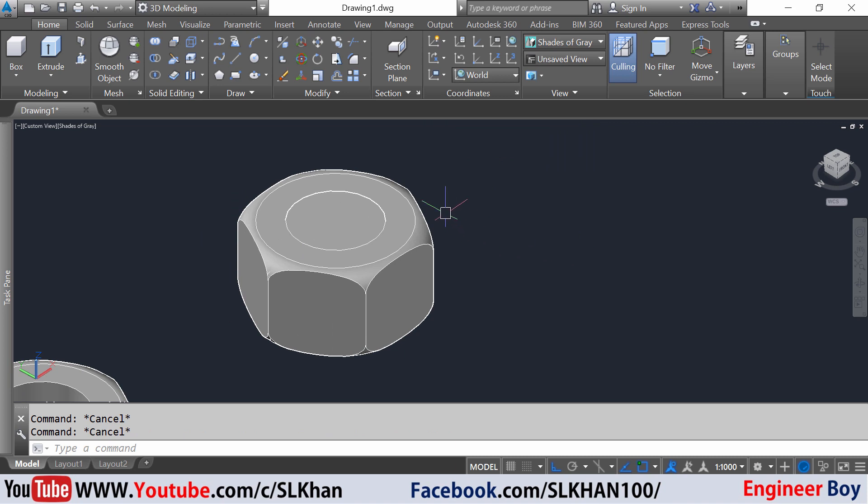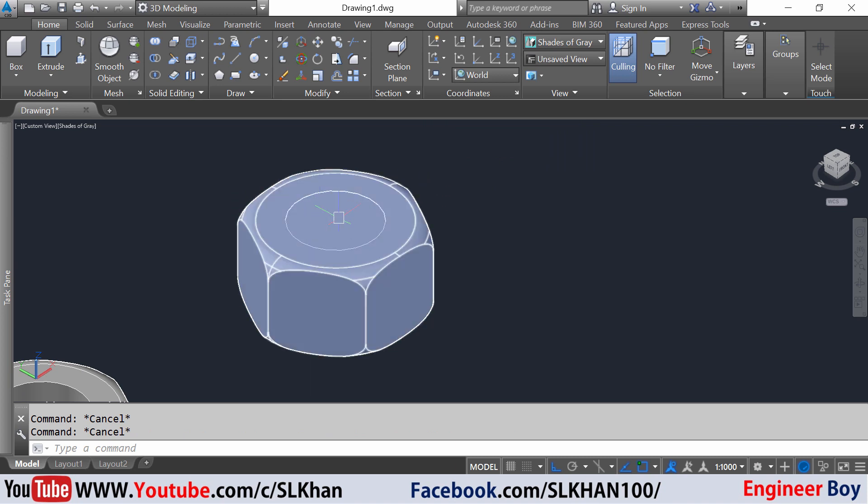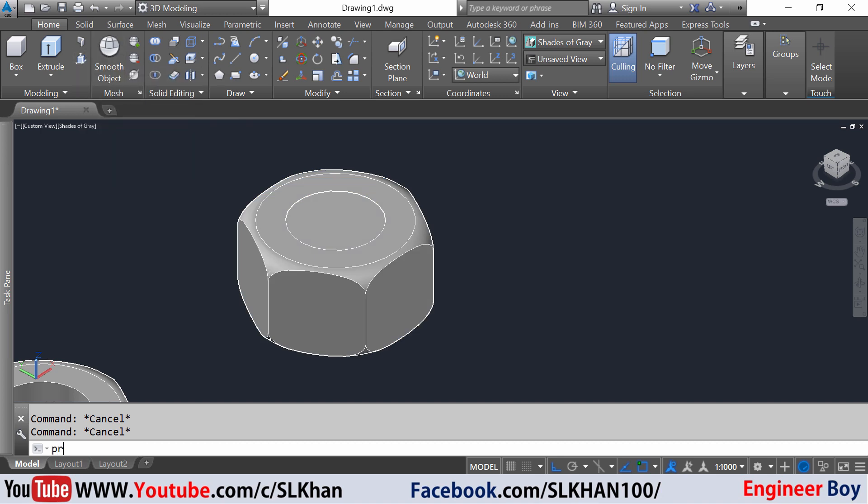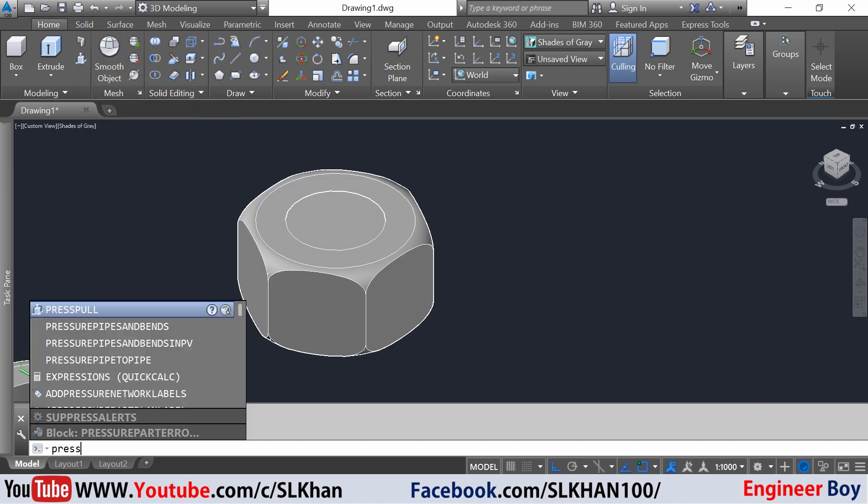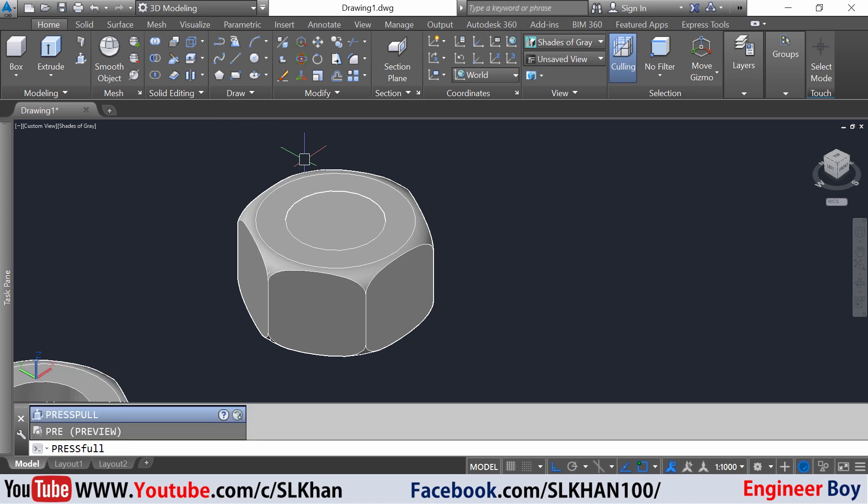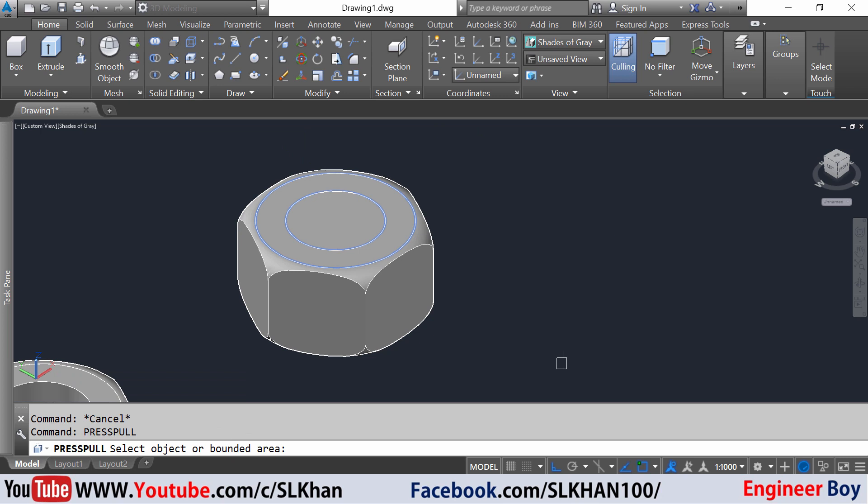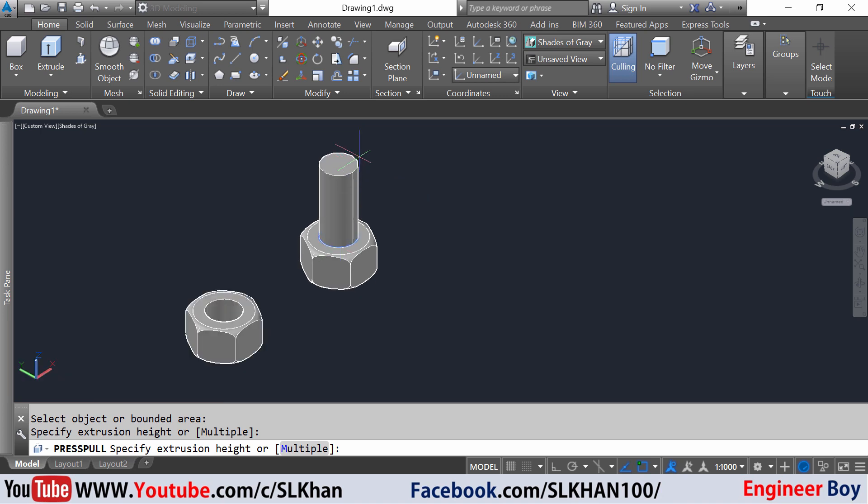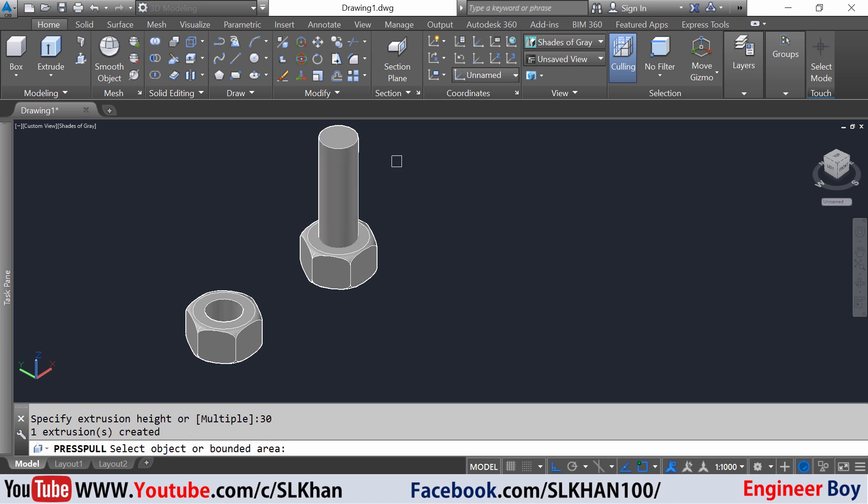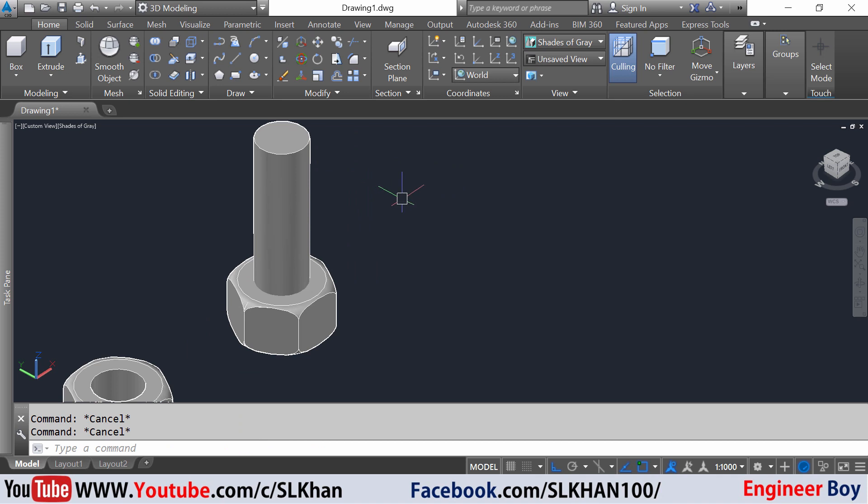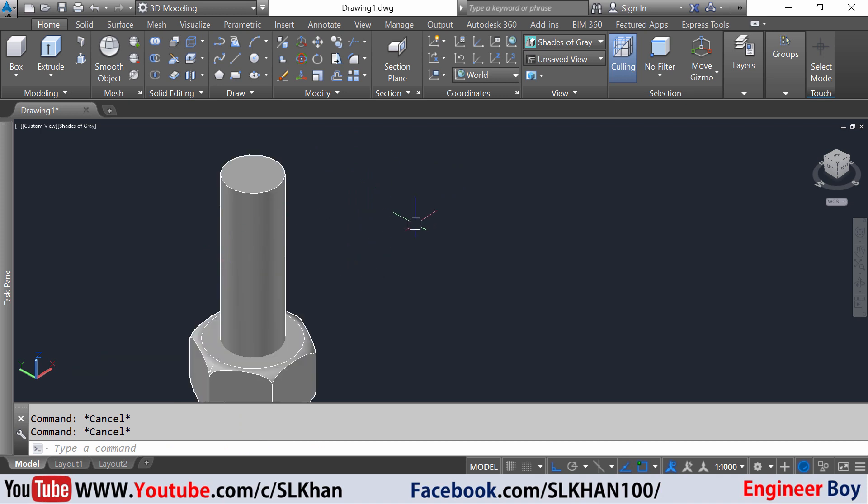Next I'm gonna press pull this face of the cylinder. You can click this icon or type press in the command box, sorry press pull. Press enter. It is asking to select object or bounded area. I'm gonna select this one and let's say the height is going to be, not 10 units, I'm gonna say 30. So that's it, 30 units.